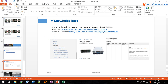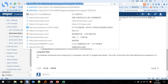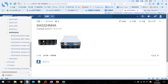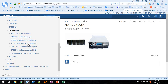If you want to learn more about the server, you can log in to the knowledge base website. The knowledge base contains BIOS settings, BMC settings, component details, jumper introduction, motherboard layout, system compatibility, and technical specifications.